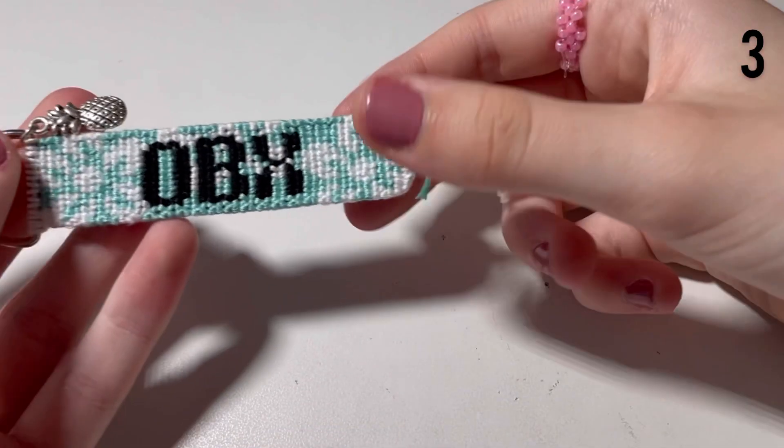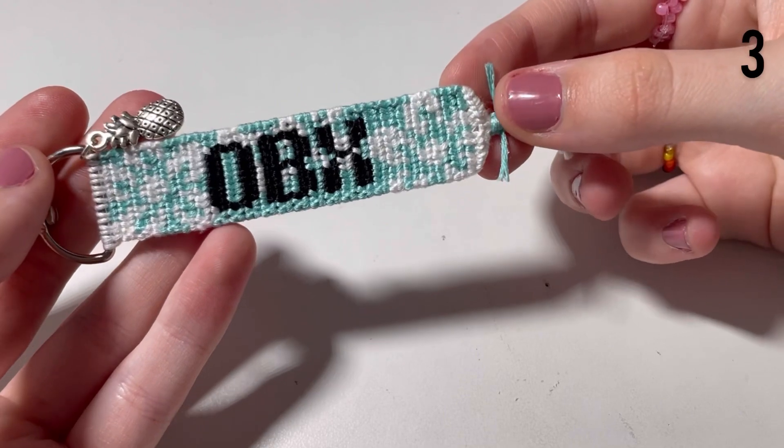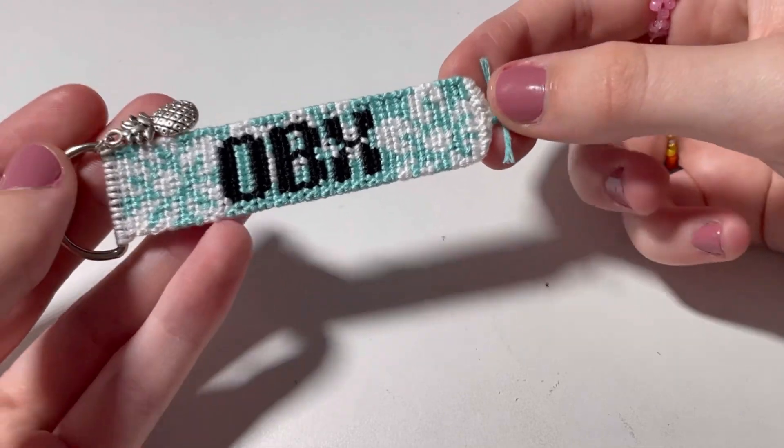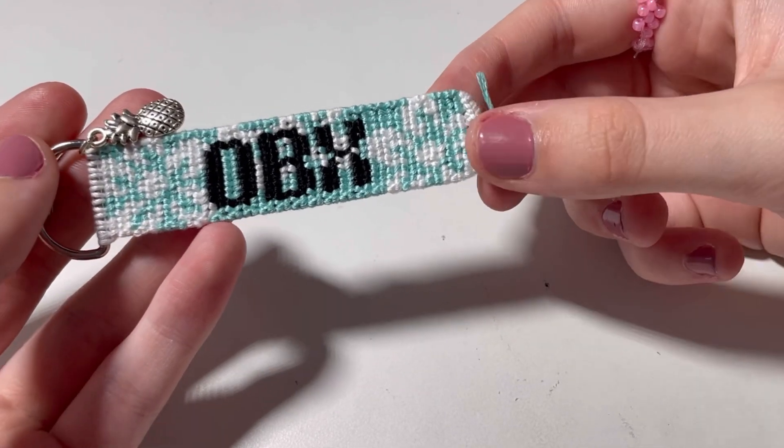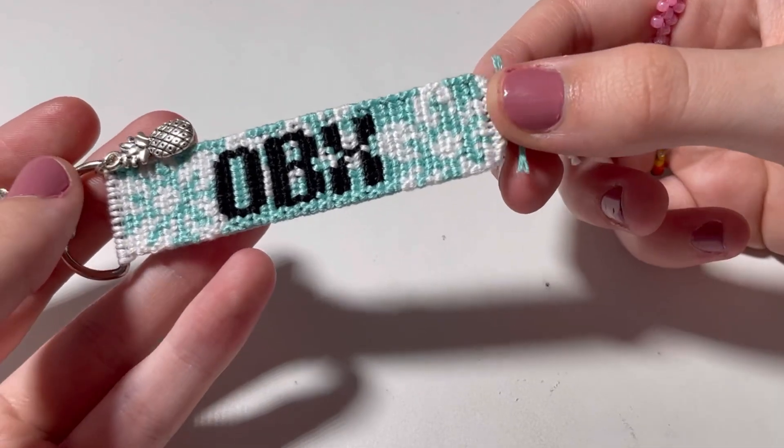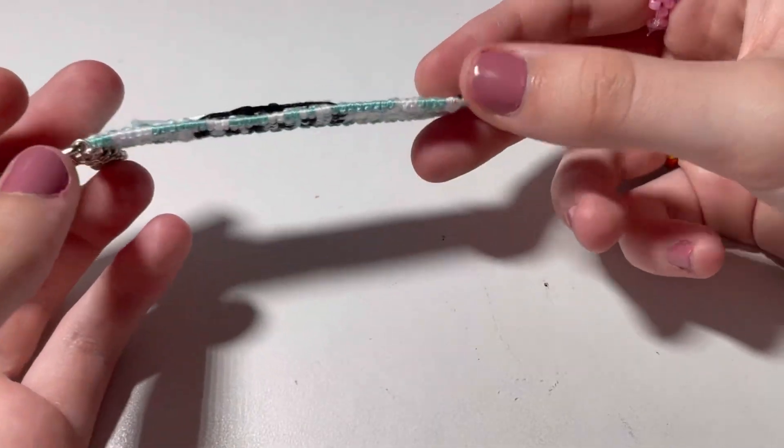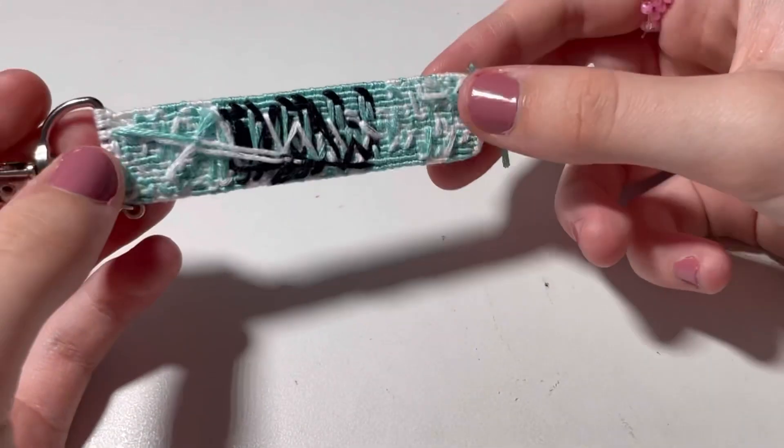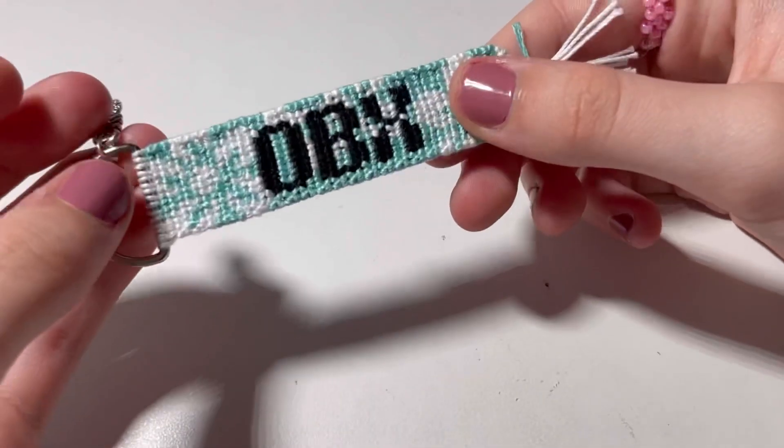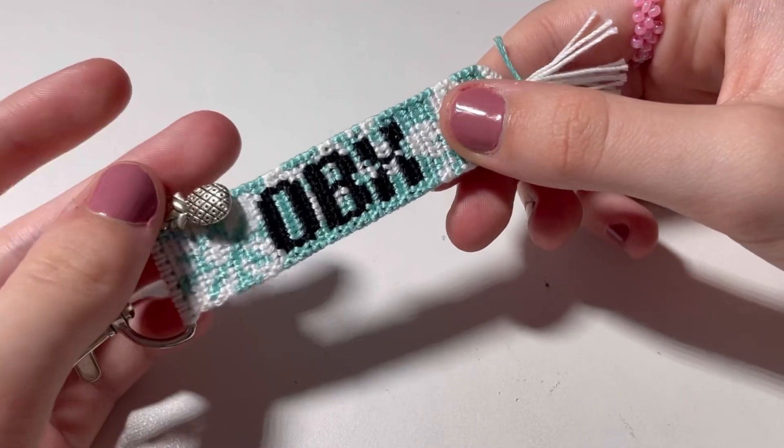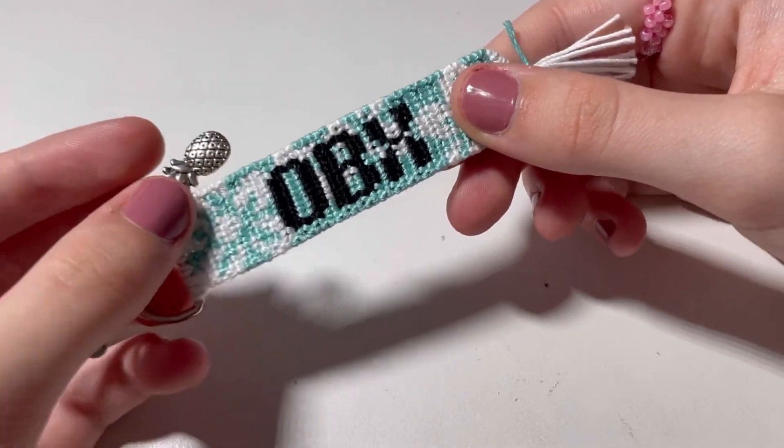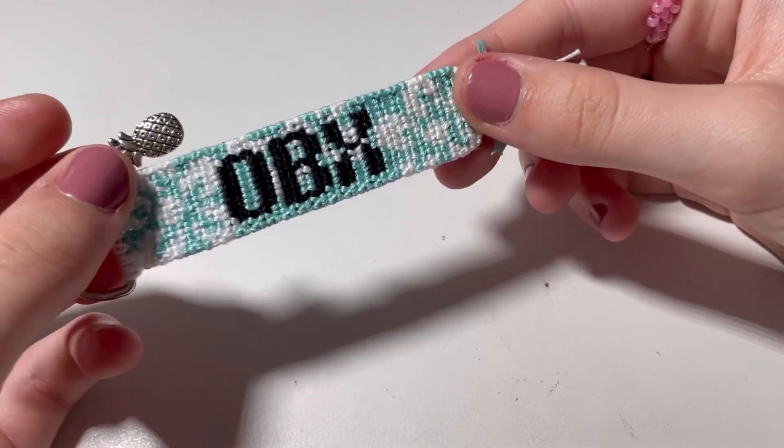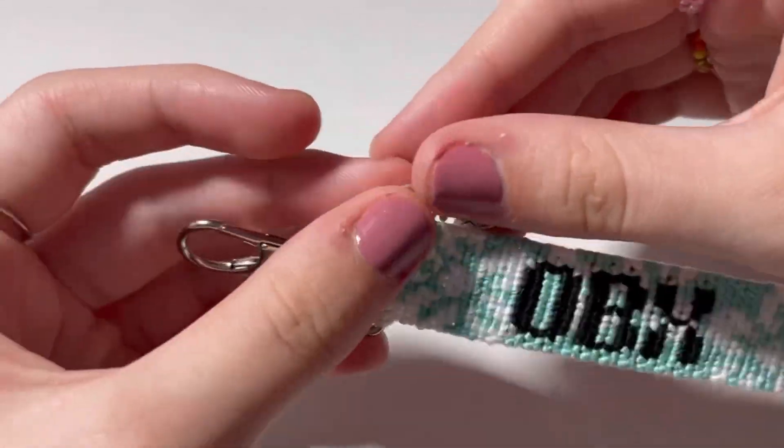The next thing I made is another Outer Banks keychain, but this one's a different pattern. I love this pattern so much, like the little flowers. I just think it's so perfect. Here's the back of it, and I love the pineapple charm I added. It just adds to the tropical beach vibe.